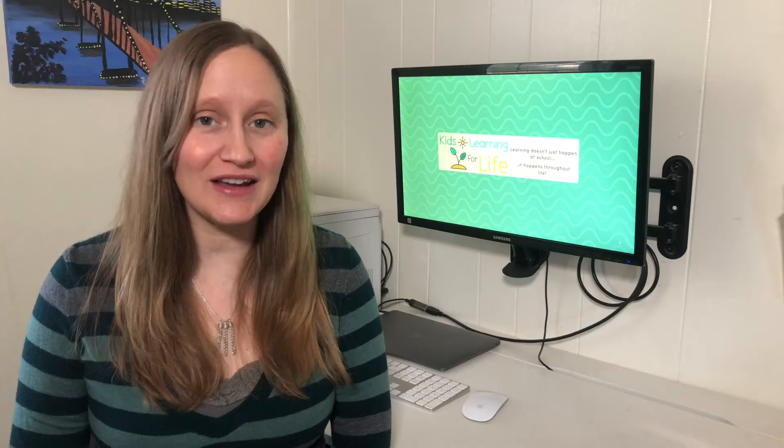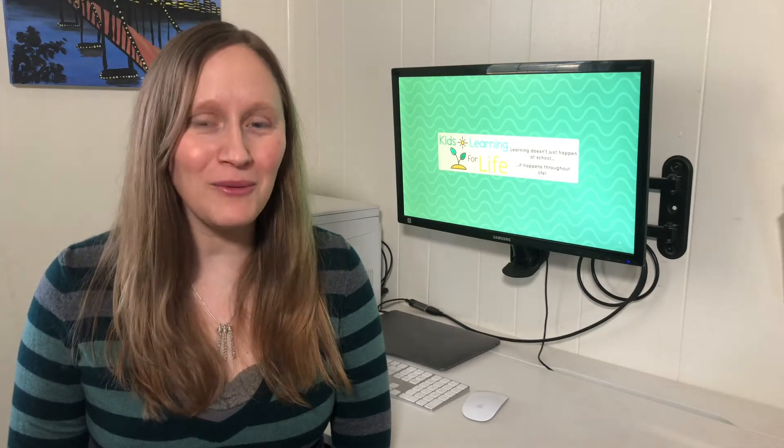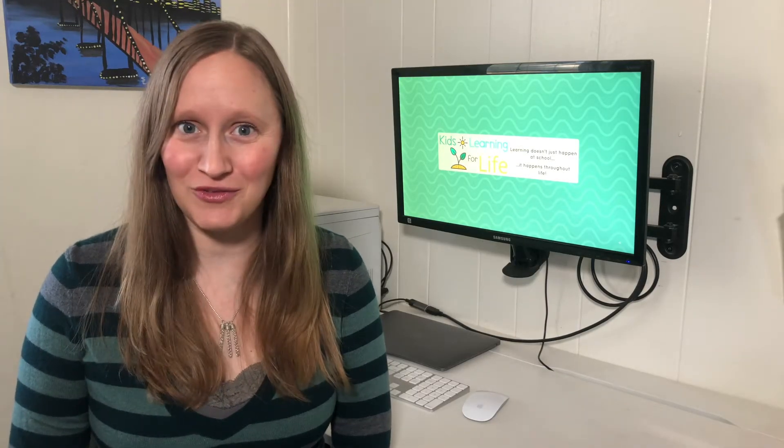Hi, I'm Stacey with Kids Learning for Life, and today I want to give you a quick look inside the Mystery Science curriculum, along with my honest review.